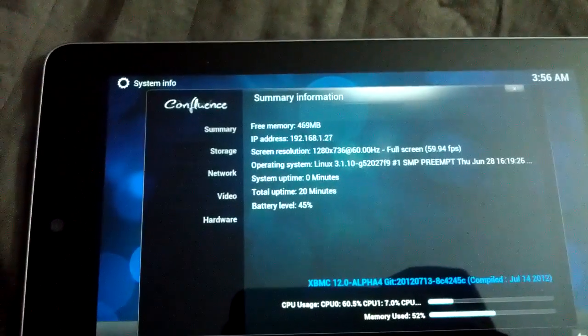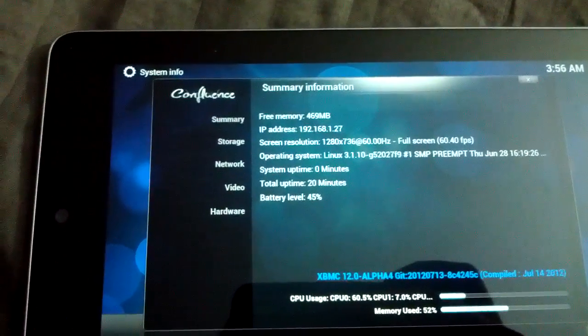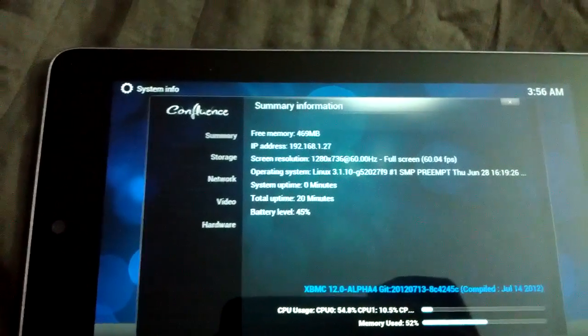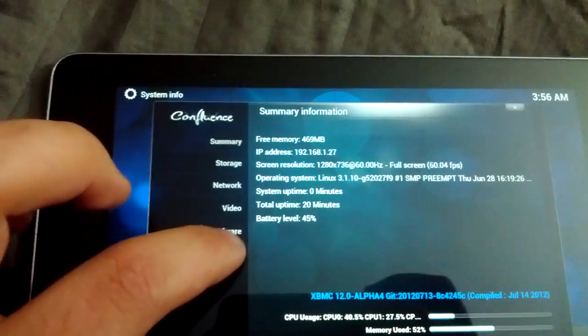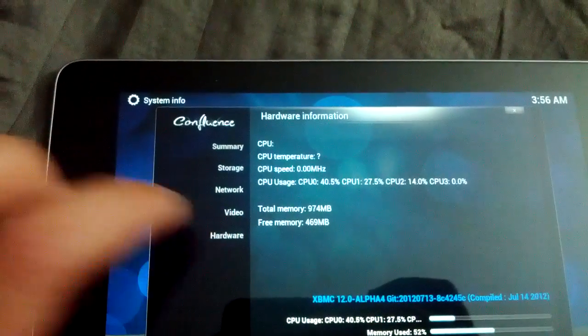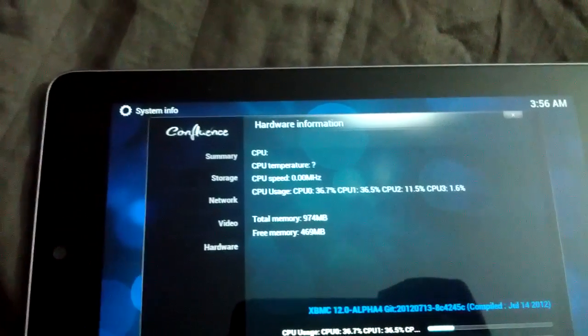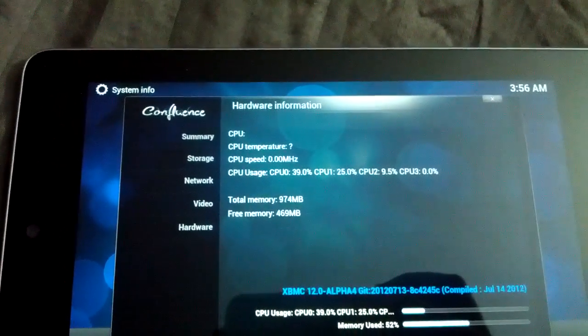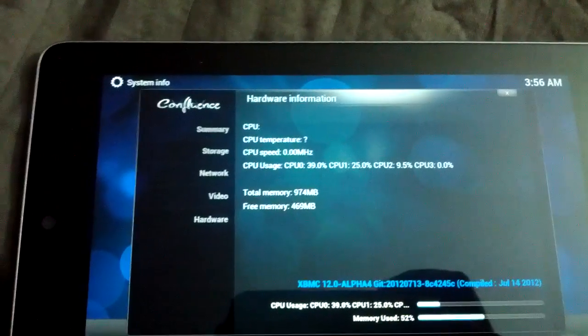You can actually see right there. And then we go to Hardware. It actually shows you the four processors, free RAM, everything.